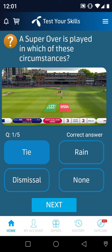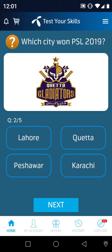Question number 2: Which city hosted PSL 2019? The options are Lahore, Quetta, Peshawar, or Karachi. The answer is Quetta.